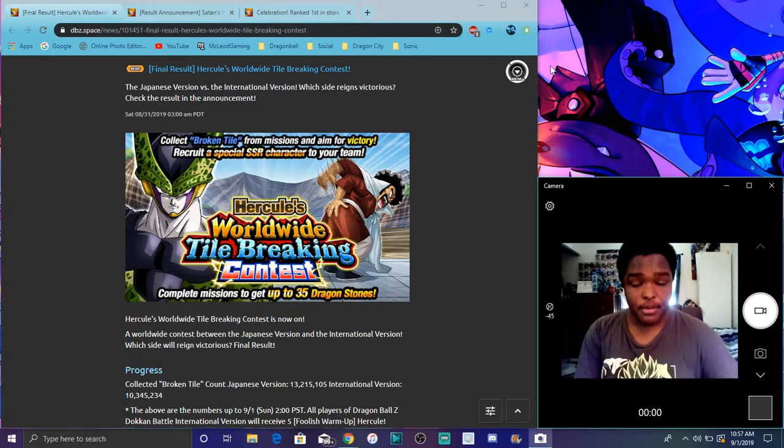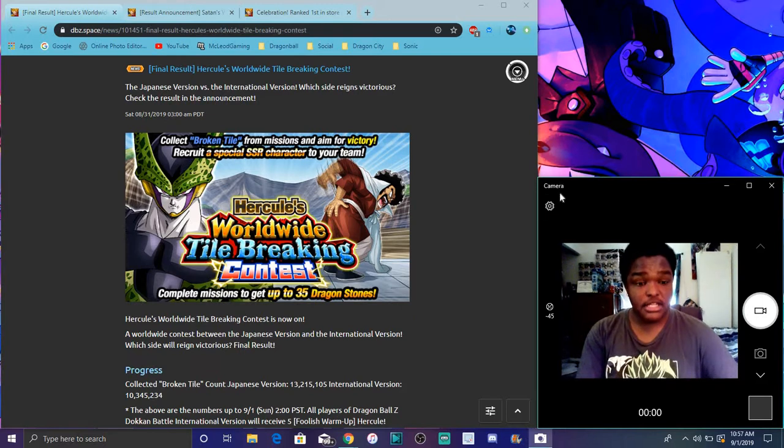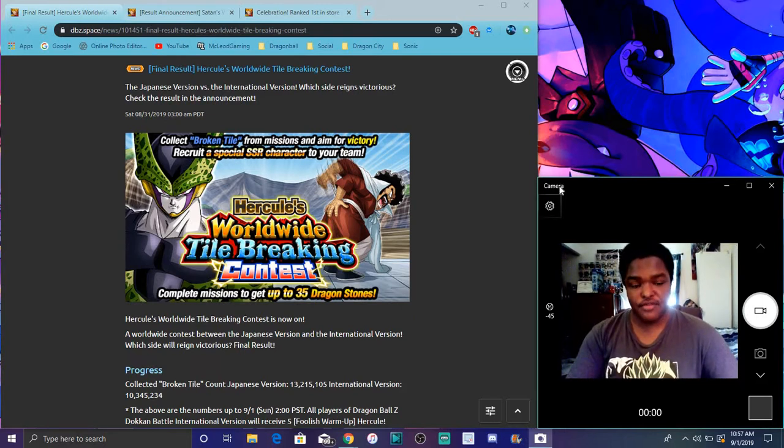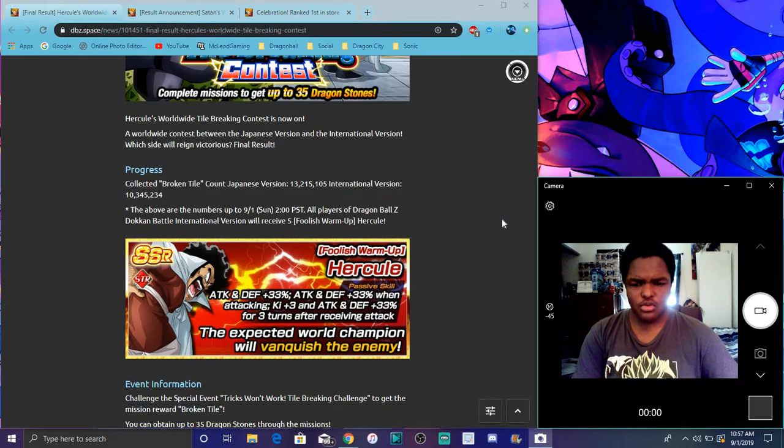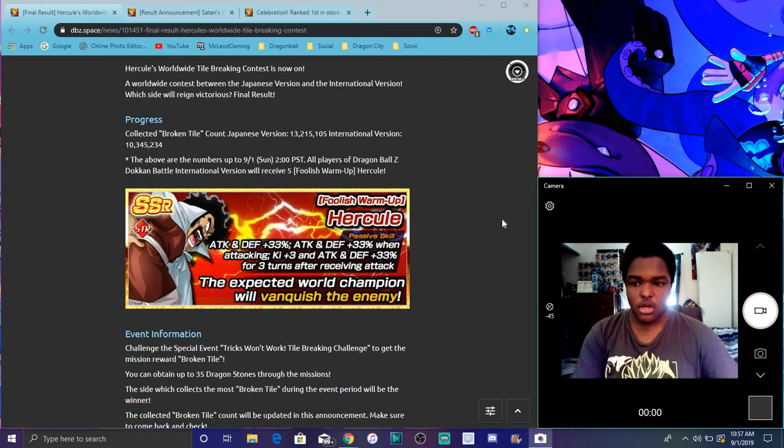That should be a little bit better. It's a little bit laggy right now but I'm gonna try to fix it. So I wonder who won.